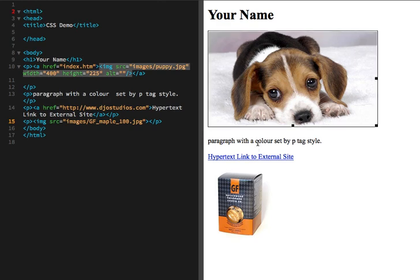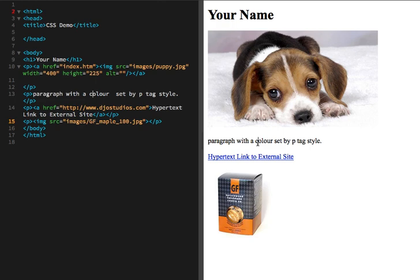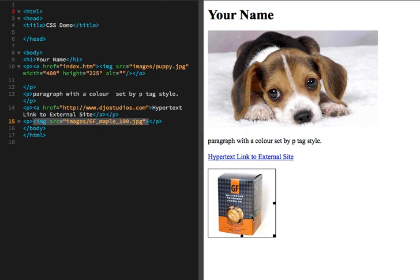Just a line of text surrounded with paragraph tags, a hypertext link set here with its standard blue and underline, and a second image here of a box of cookies.